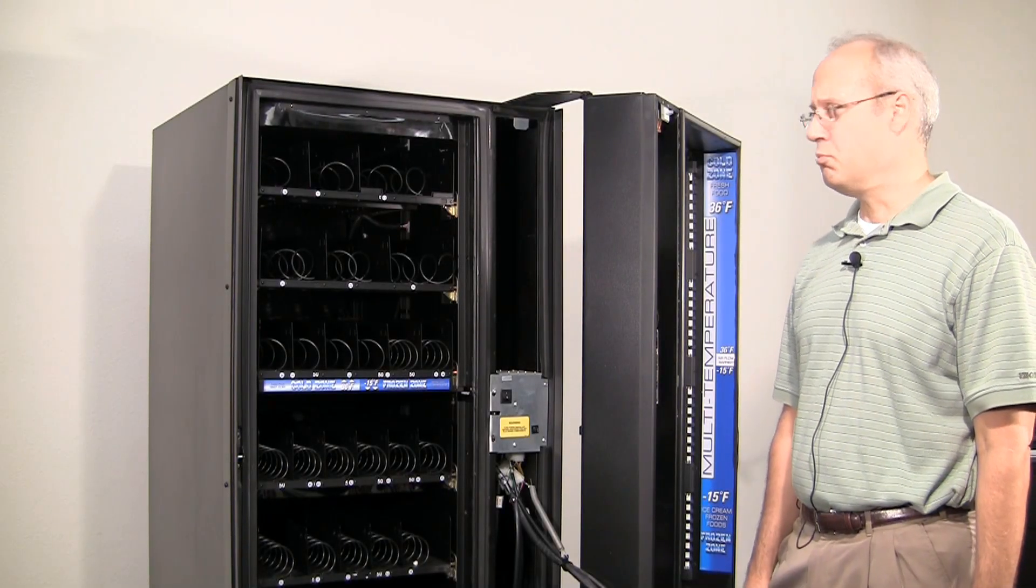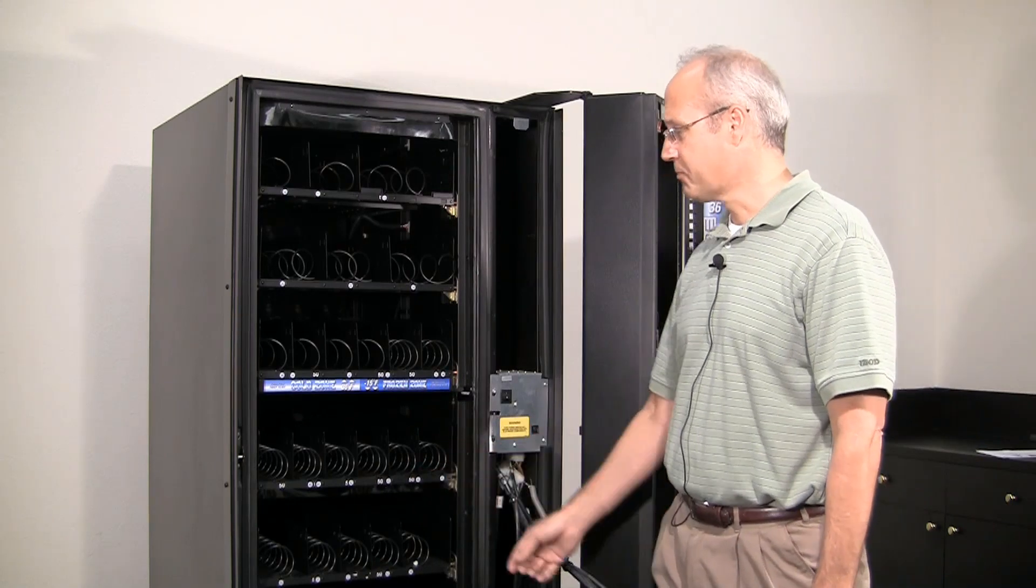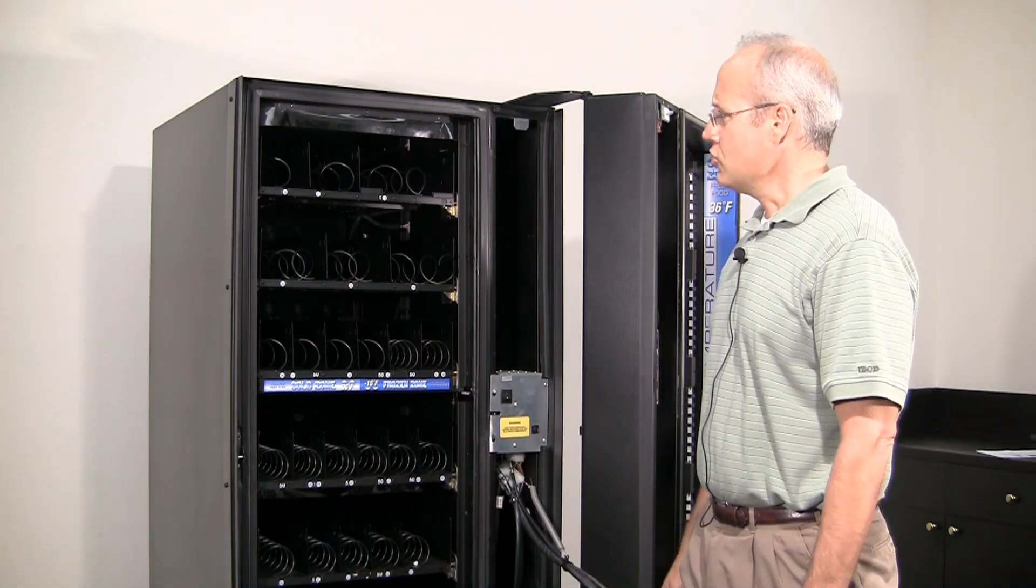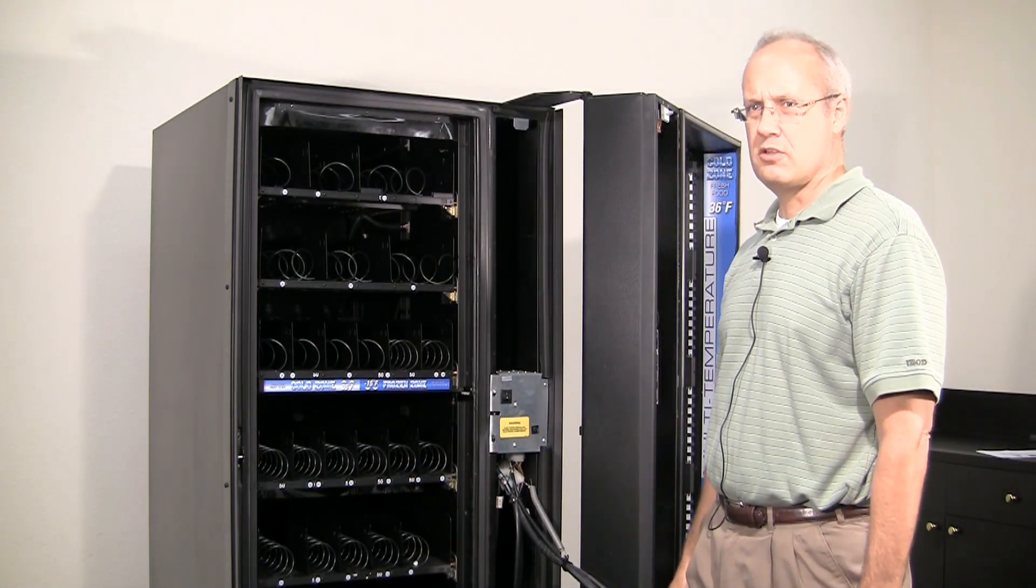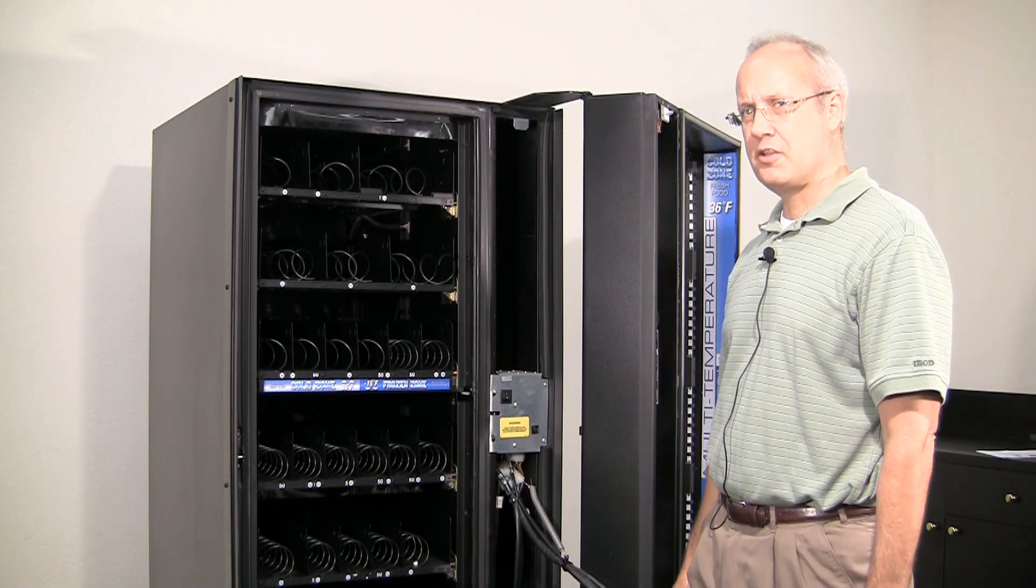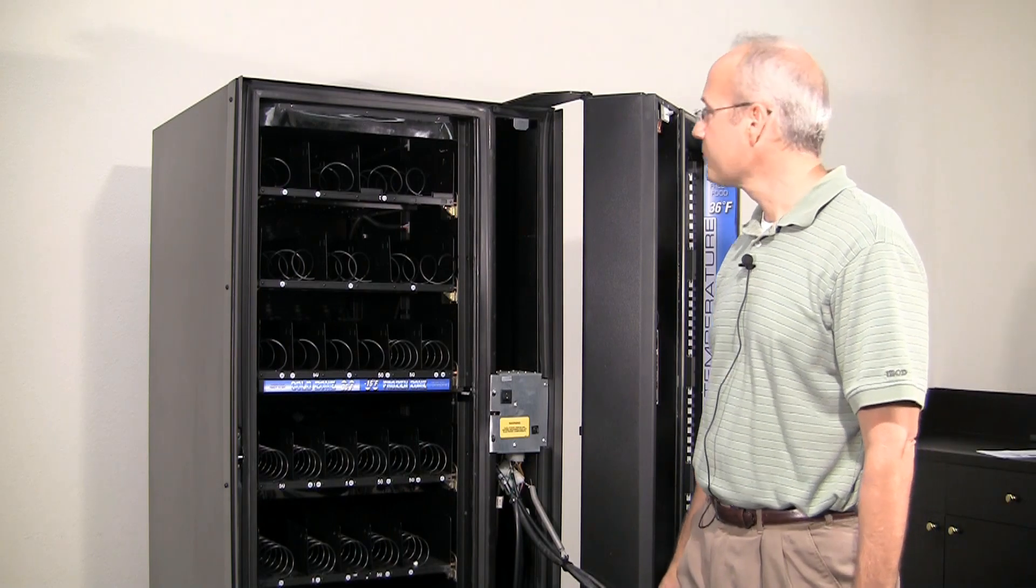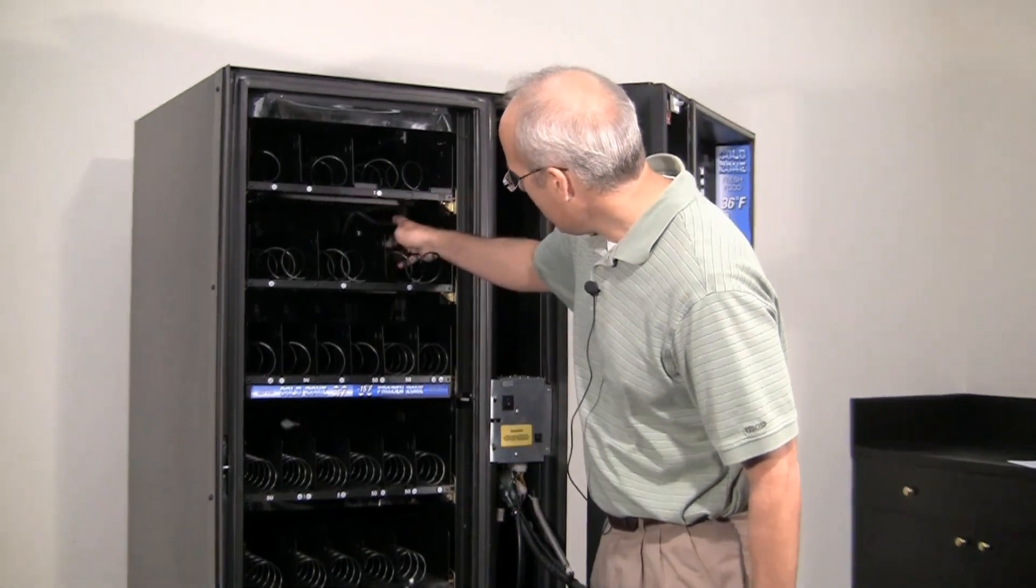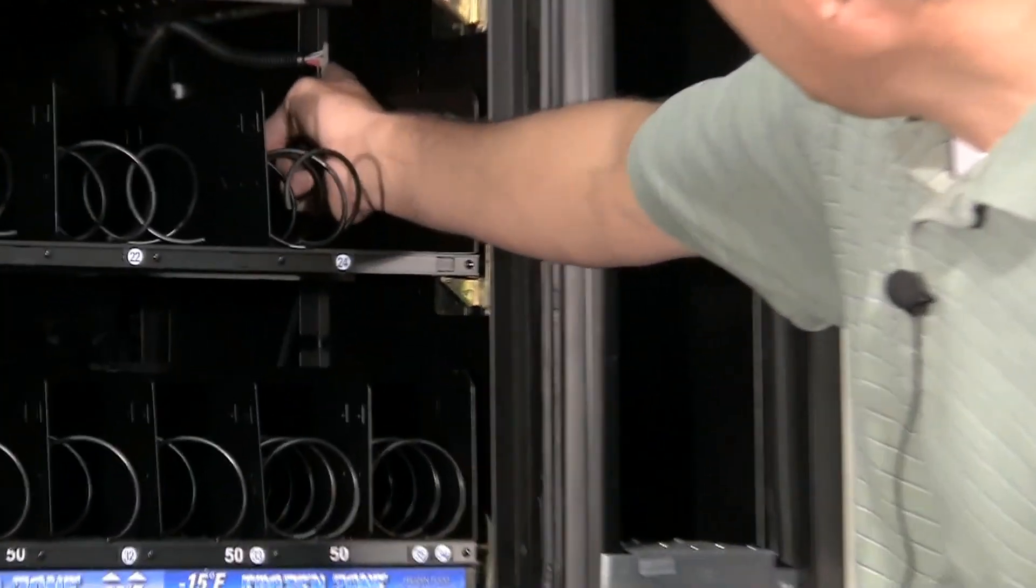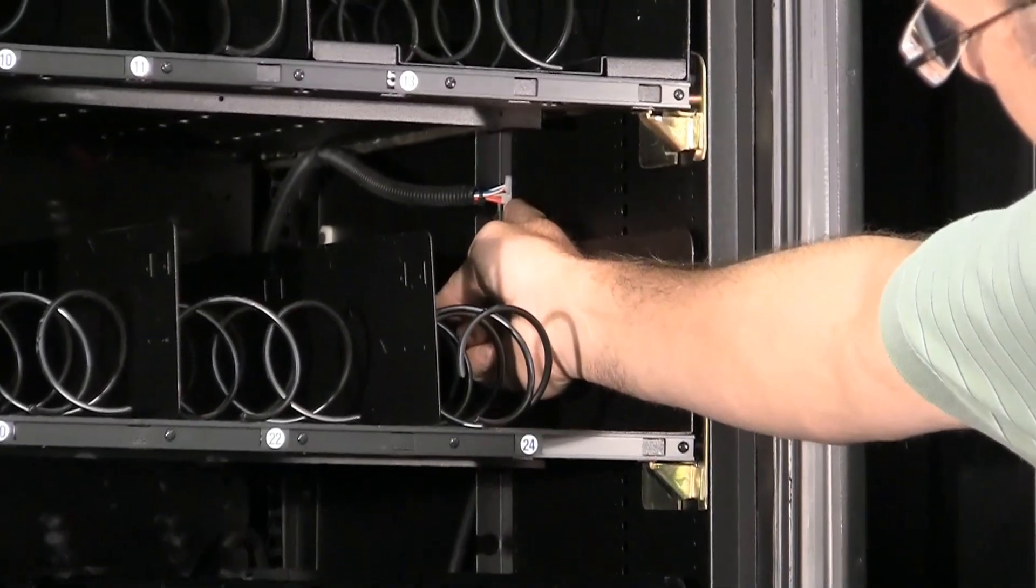The next step is to remove the top four trays. To remove the trays you need to unplug the tray harnesses first. Tray harnesses are located on the right side here.